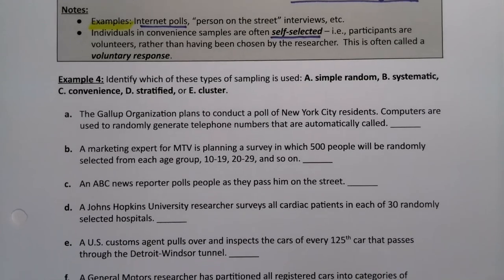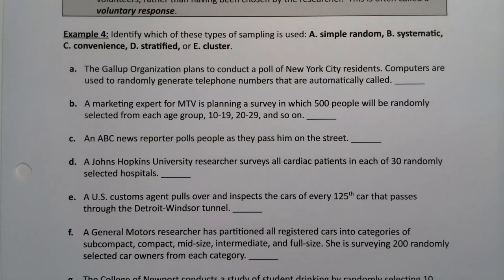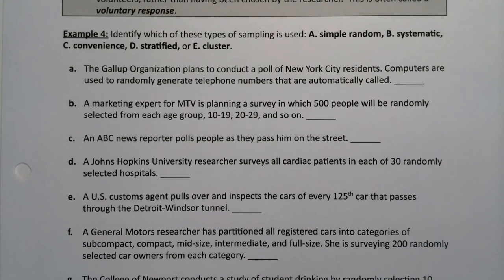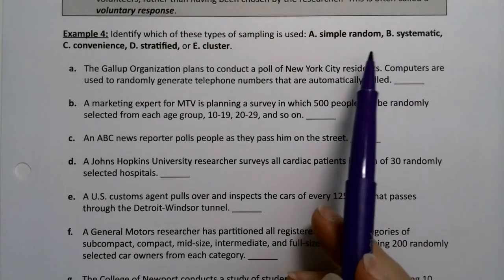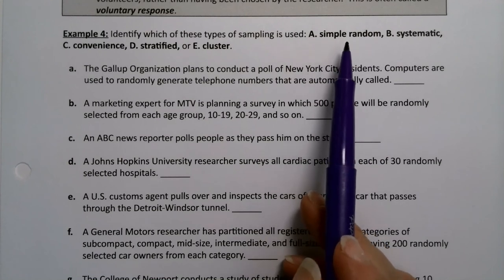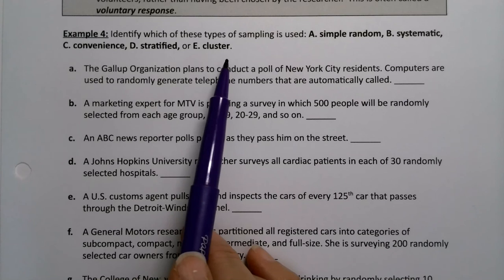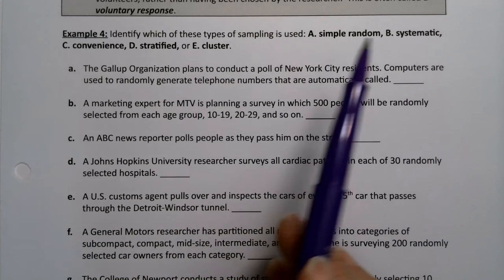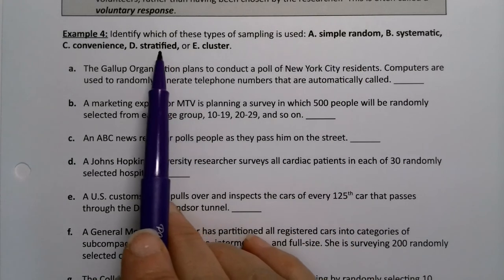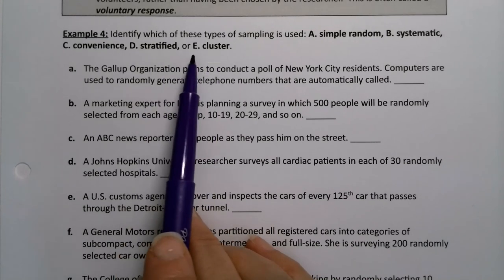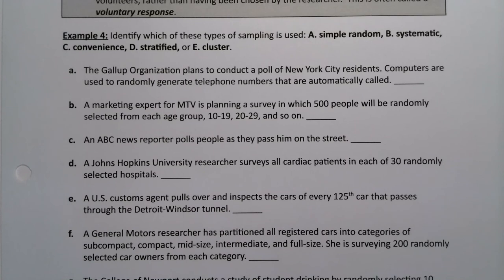When people call into shows like American Idol, that's self-selecting — they're selecting themselves to participate, calling in, having to care and spend money on a text. If they're volunteering a response, that's not going to be representative of people who would not volunteer. We have our five types of samples: simple random sample from 1.3, then systematic, convenience, stratified, and cluster. Of those, stratified and cluster are the two hardest to discern — use the comparison table to help.